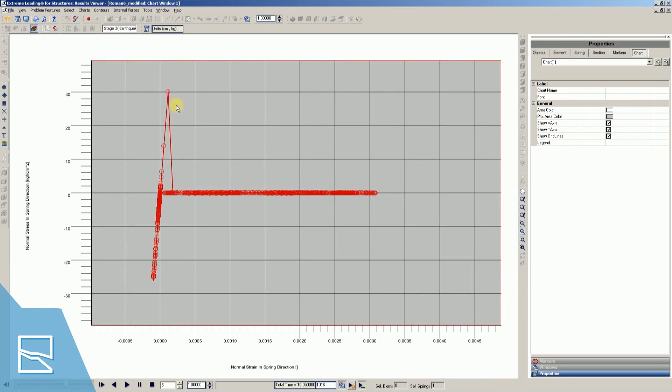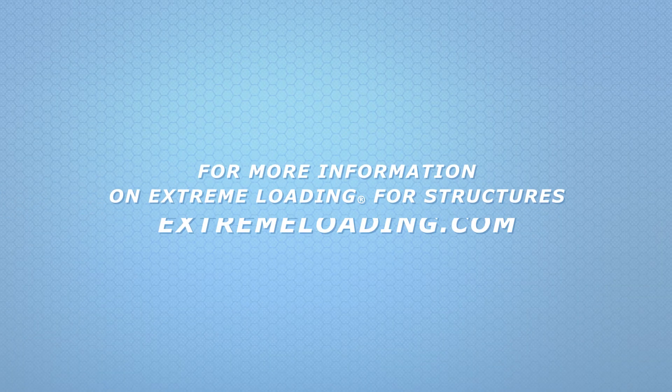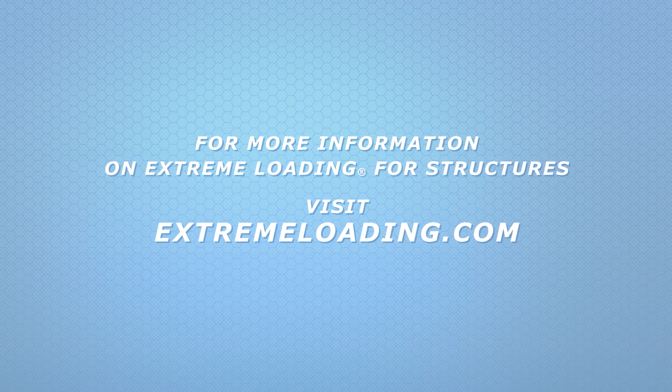Alright, so that's how we can look at forces and stresses produced by seismic acceleration in different springs. For more information, visit us at extremeloading.com.